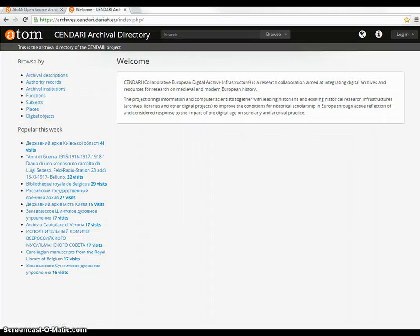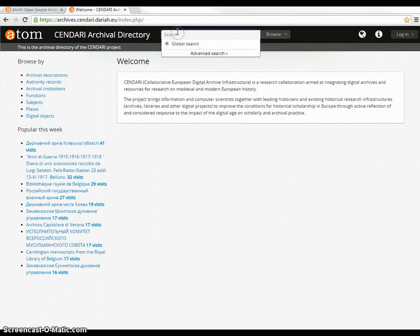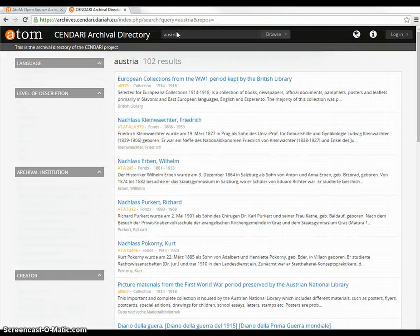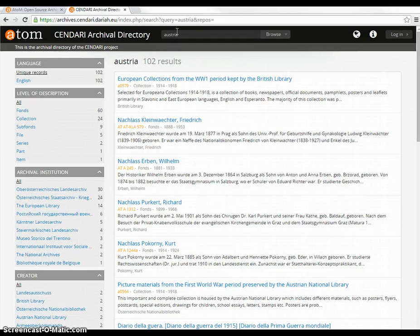This is the Archival Directory homepage. You can search for archival descriptions. Here I am searching for all entries on Austria and I get 102 results.